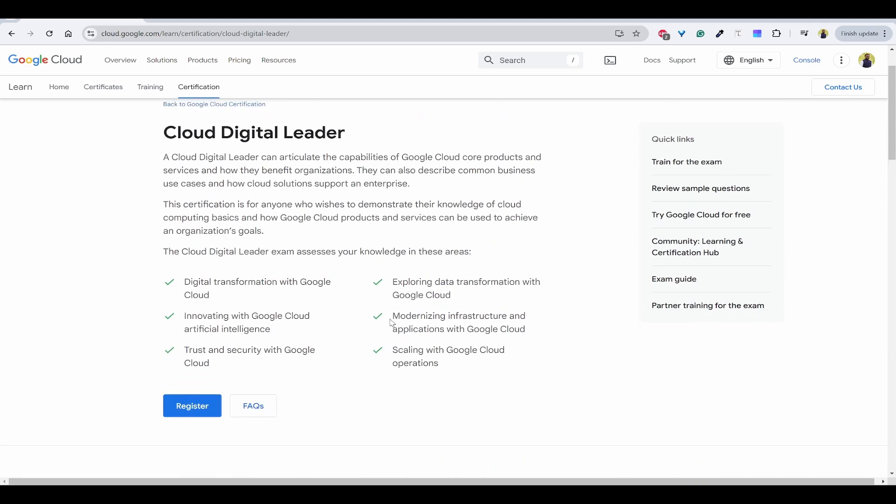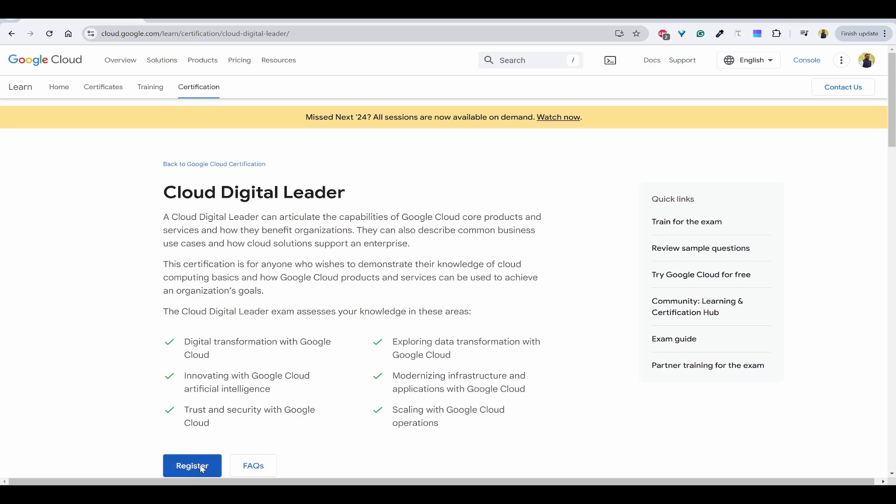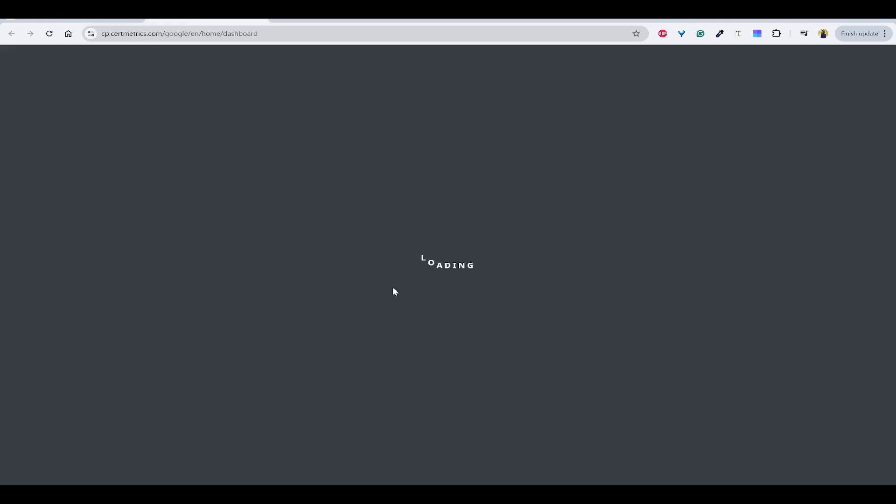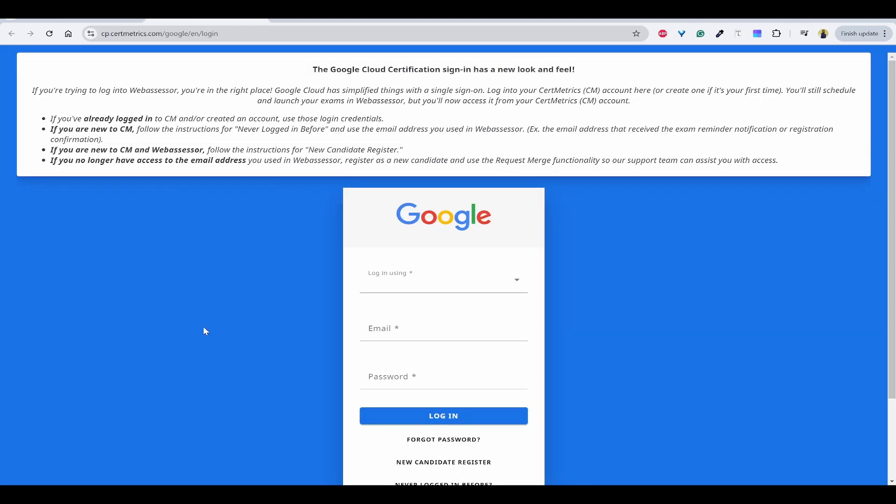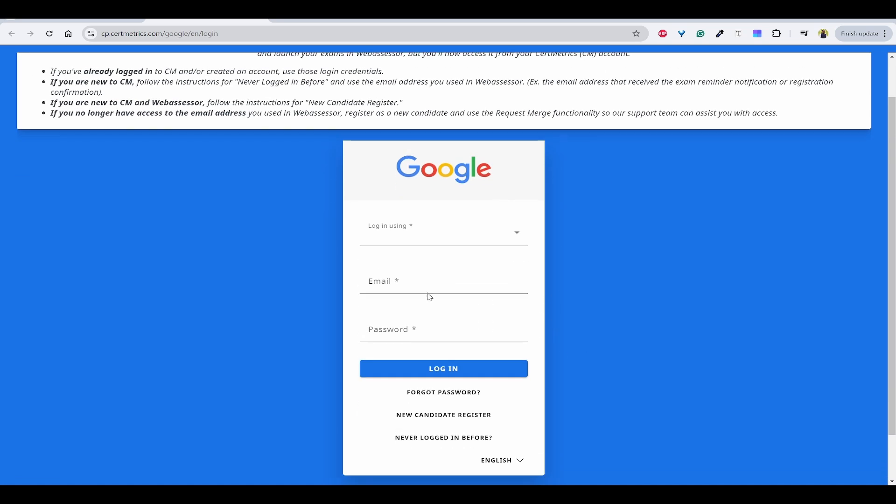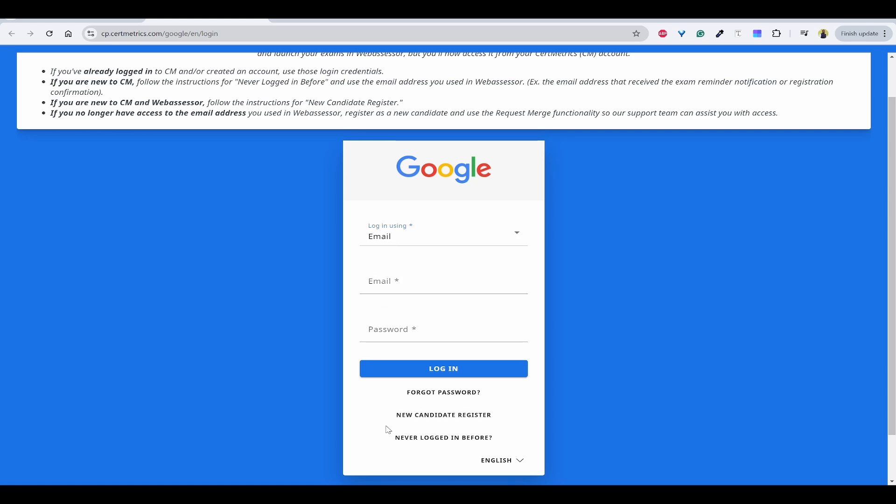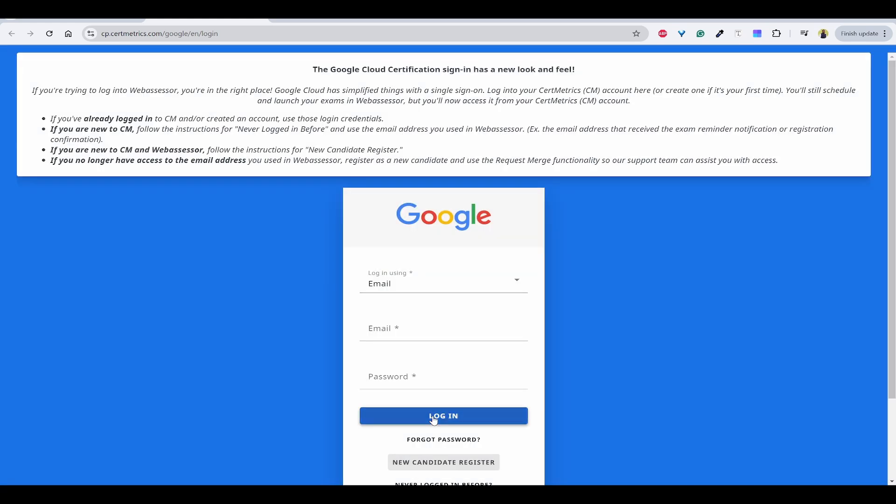Now let's go to register. Here a CertMatrix account is needed. If you haven't created anything, you need to click on new candidate register. If you have already created, you can login with username and password. I can click on new candidate register.